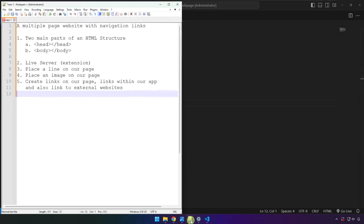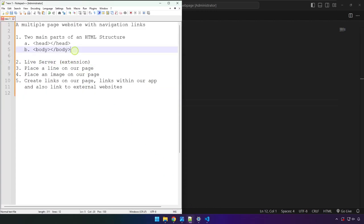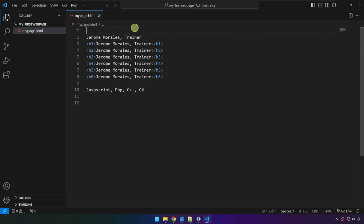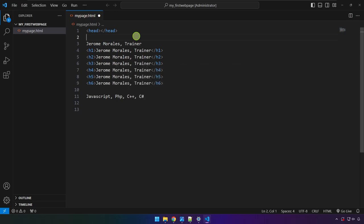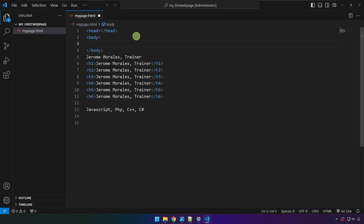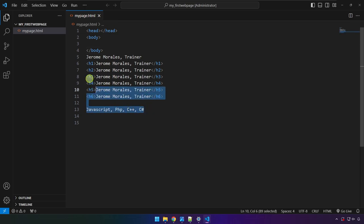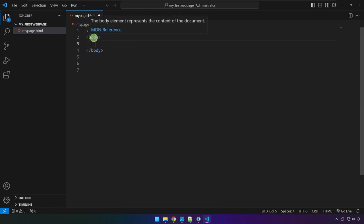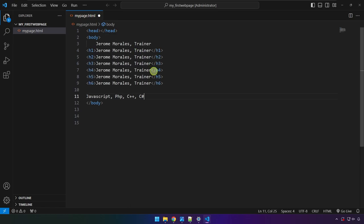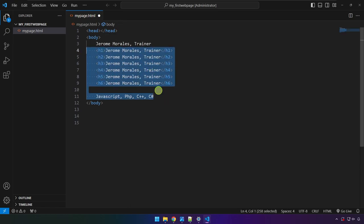The extension is not going to work without the head and body tags, so let's add them. At the top, type 'head' and press Tab to autocomplete. Then go to the next line, type 'body' and press Tab again — you'll get the opening and closing tags. Now highlight all the existing code, right-click, cut it, click in between the opening and closing body tags, and press Ctrl+V to paste.